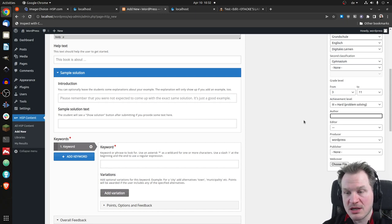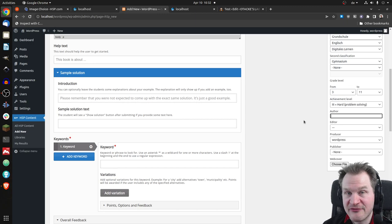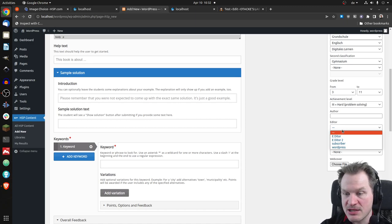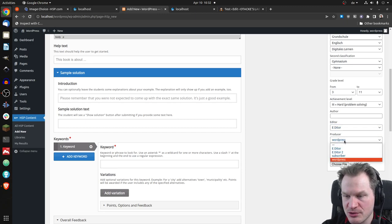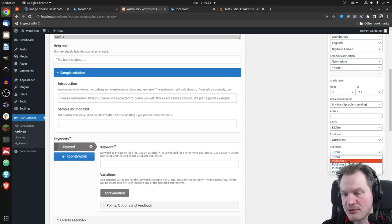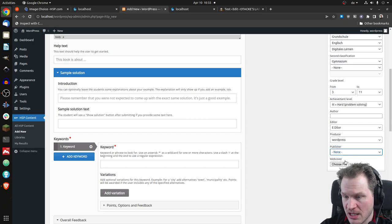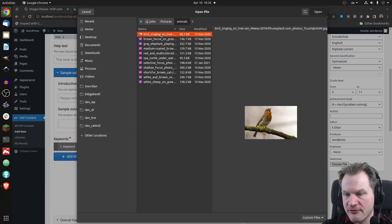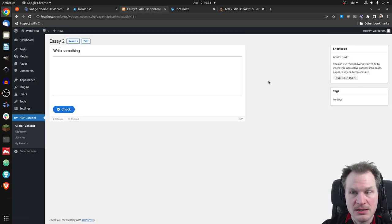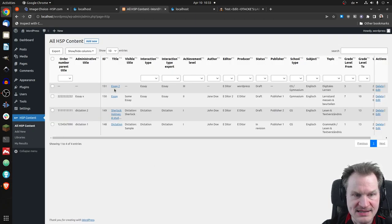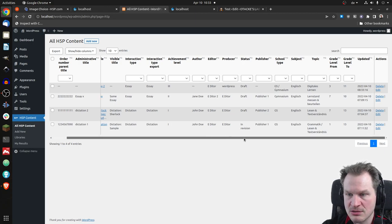You can add an author, since the content might have been bought from someone not on the platform. From the platform you can specify an editor — the person who can edit the content — and a different producer. You can choose from different publishers — these are the publishers from the AAP group. You can also add a web cover image, like this bird image, which would show up in the shop. Saving the content and going back to the overview, the new essay content now appears.